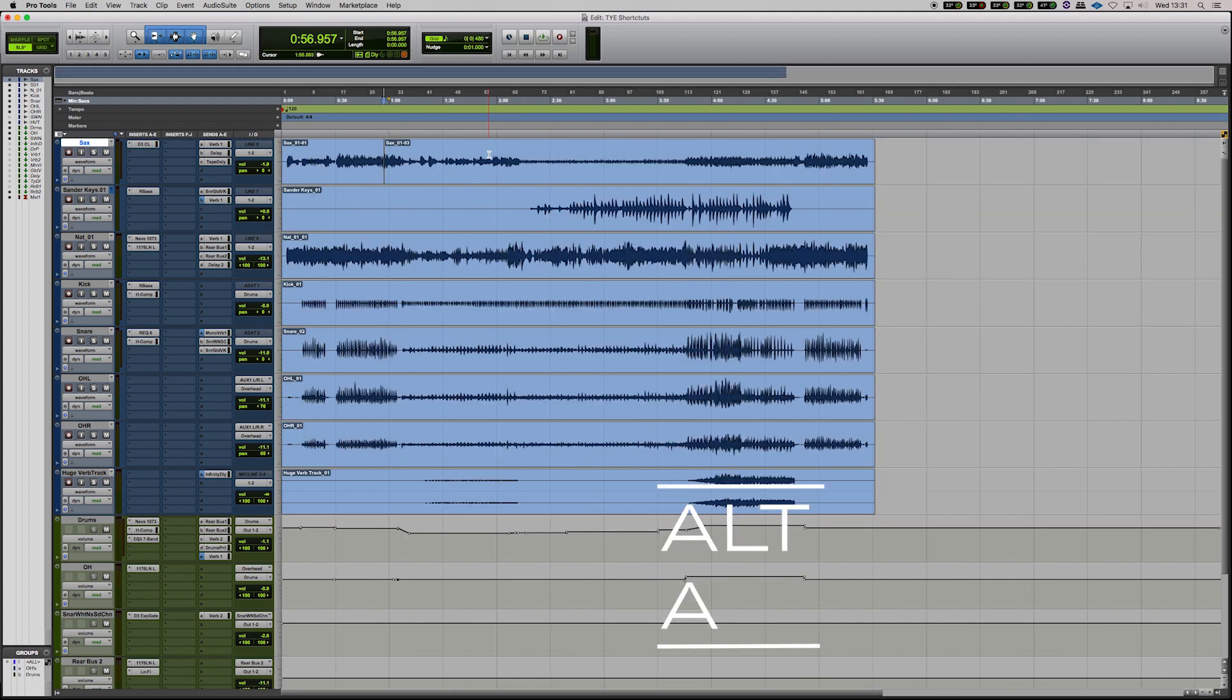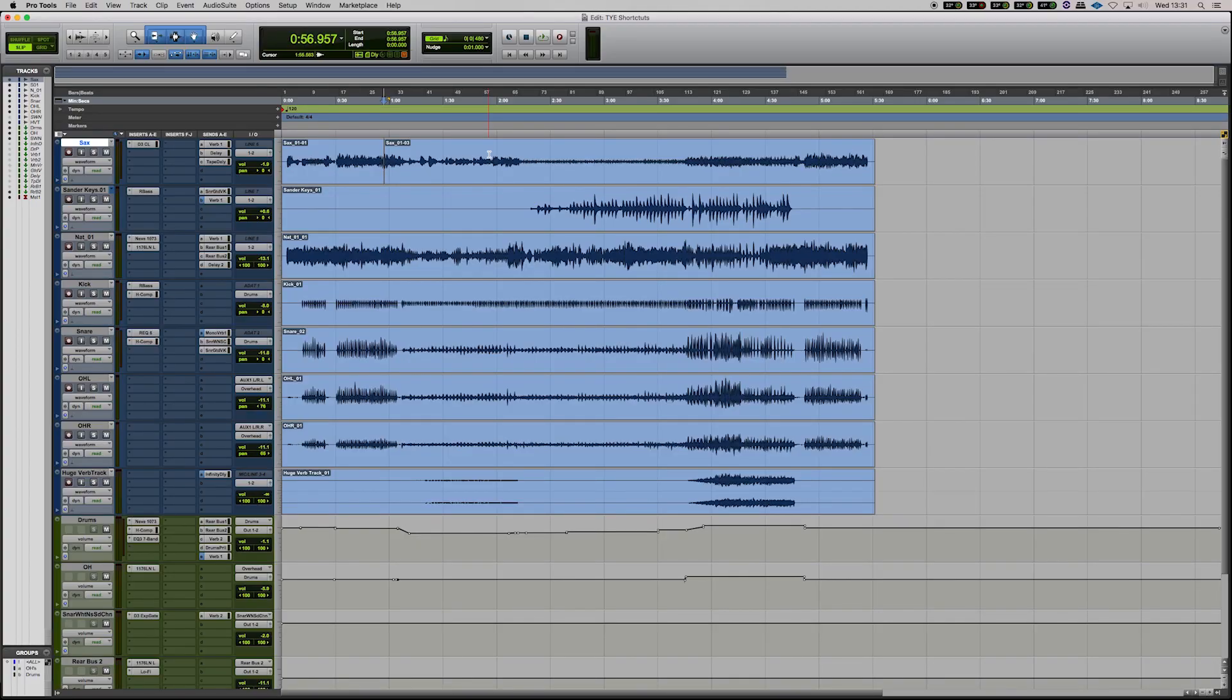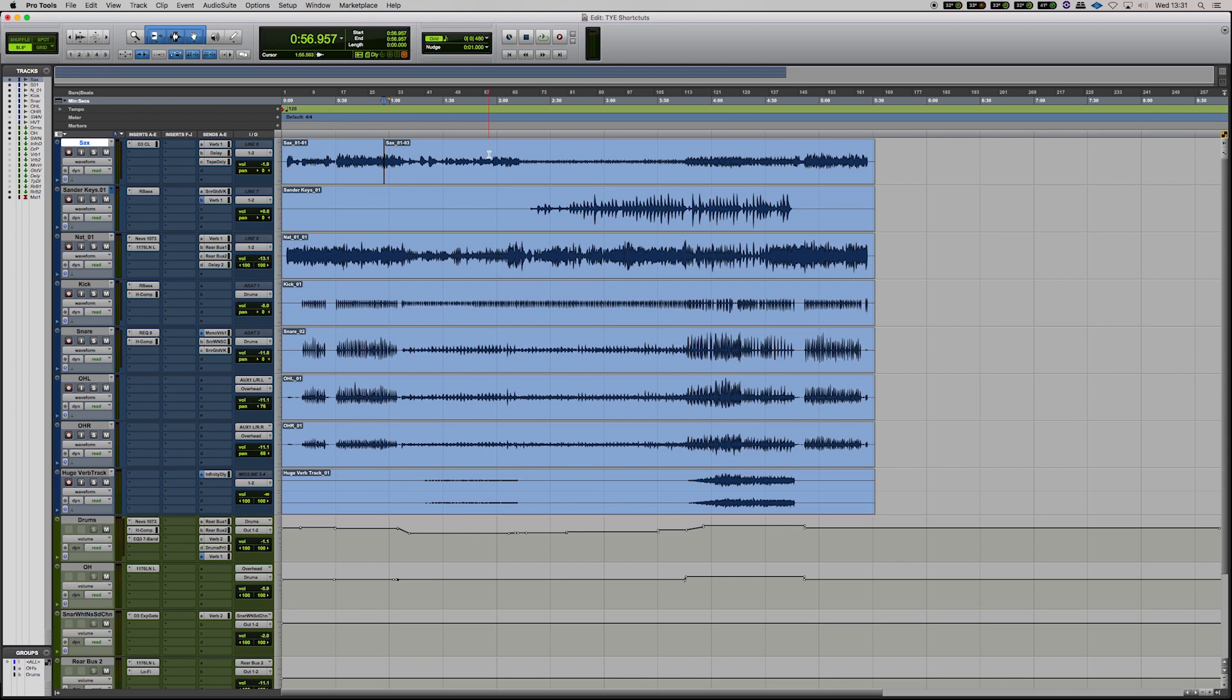I want to zoom out to the entire arrangement view and see all of the tracks. Hit Alt and A and you can see all of the arrangement very quickly. That's a very useful tool when you're zoomed right in, say if you're doing an edit or maybe like an automation tweak or a parameter tweak or something and you just want to zoom right back out to the whole track. Hit Alt and A and it will take you there.